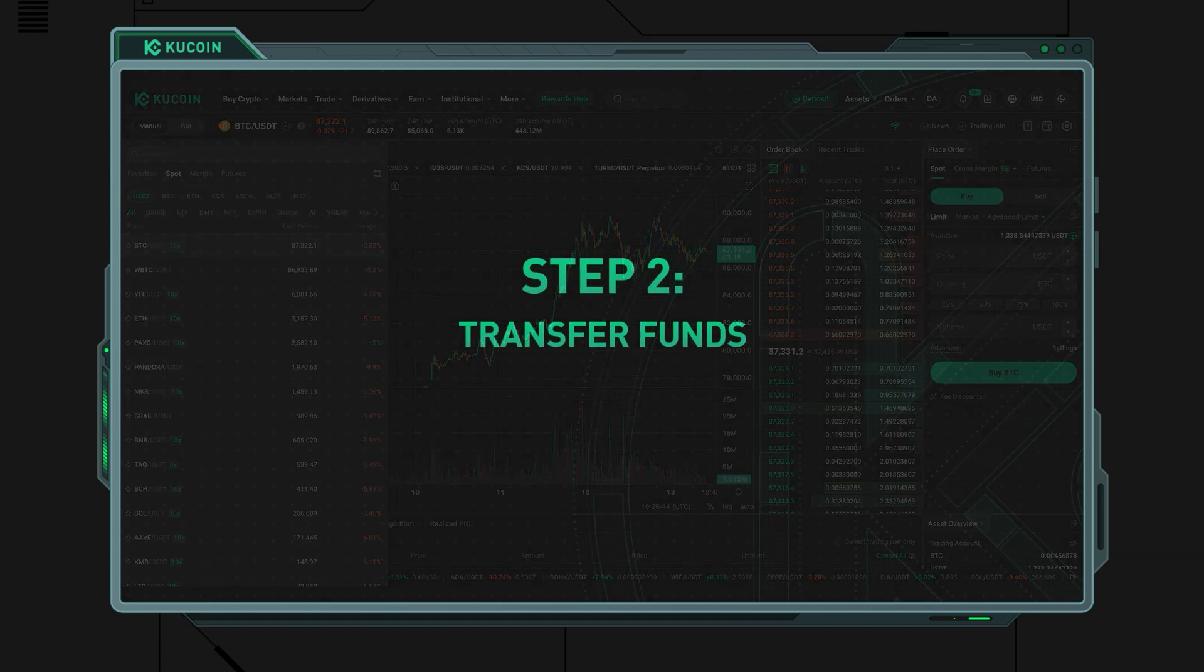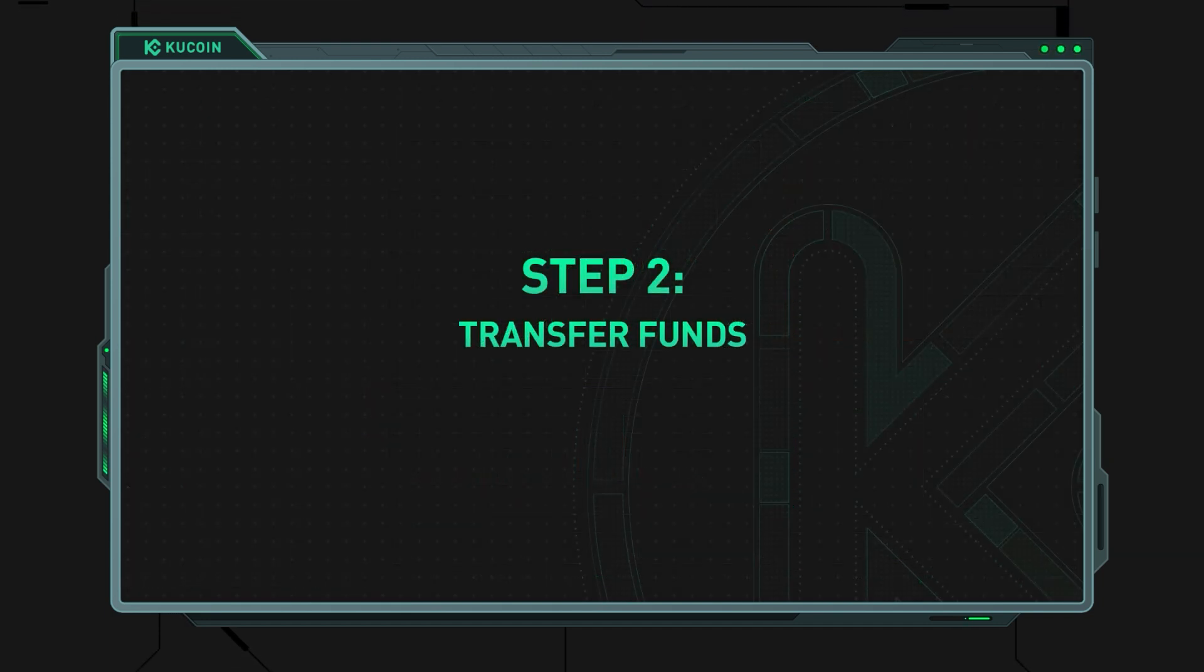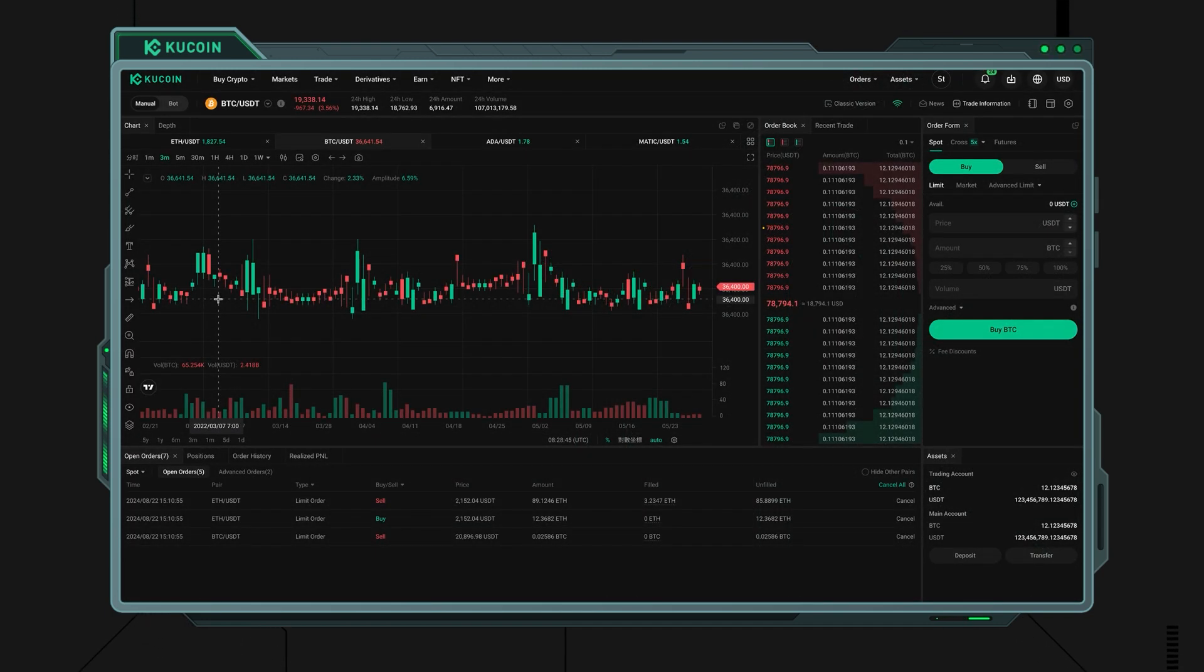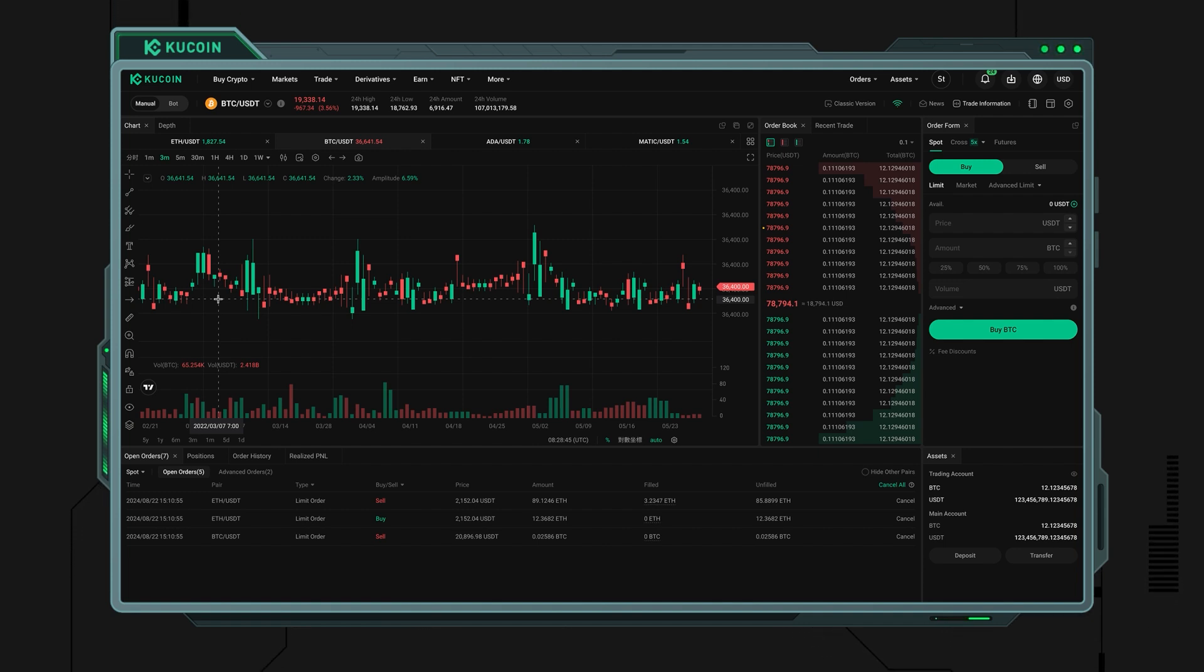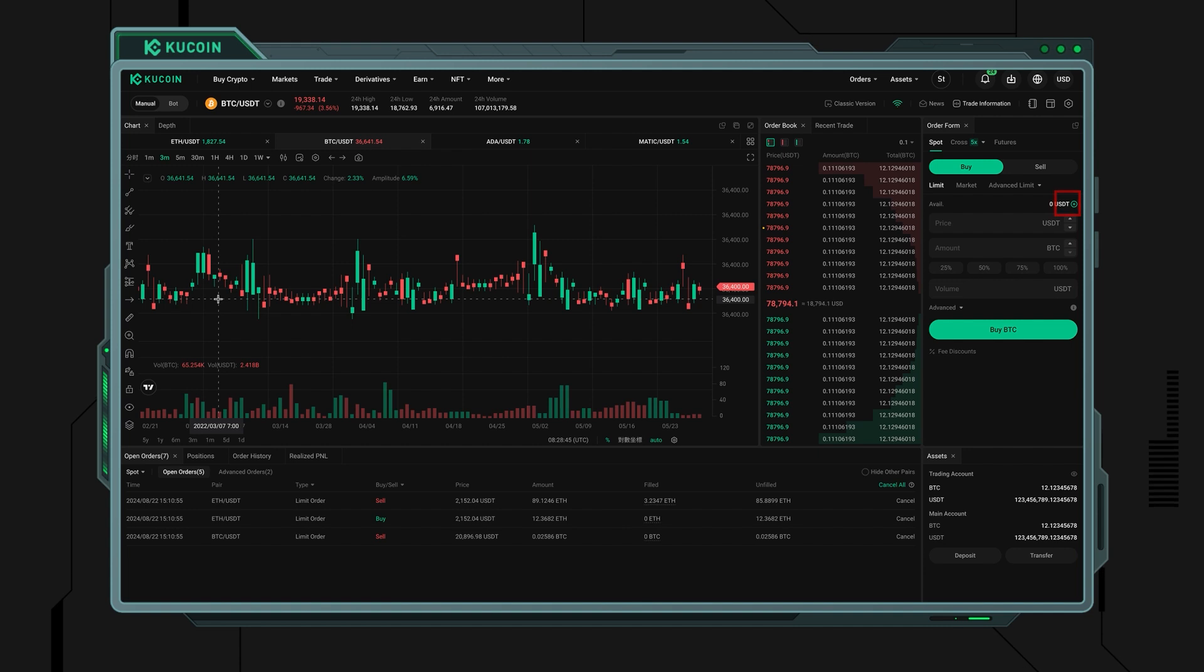Step 2: Transfer funds. If you don't have any available USDT in your trading balance, you may need to move funds from your main account to your trading account. To do this, select the swap icon next to the available balance beneath the amount field.